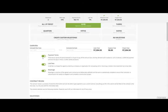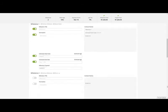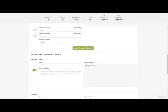BrainLeaf also offers payment terms, late fees, and retainage options. Let's review it in the next step.